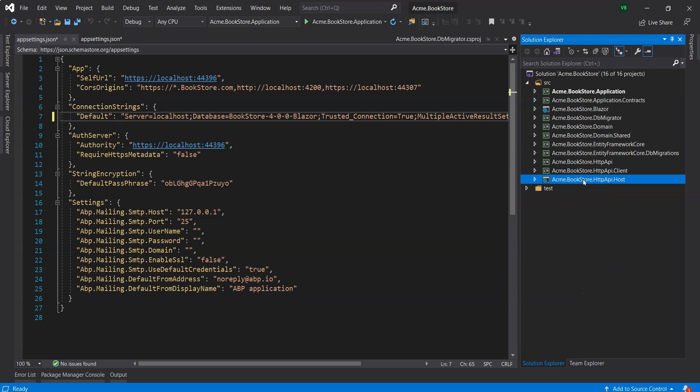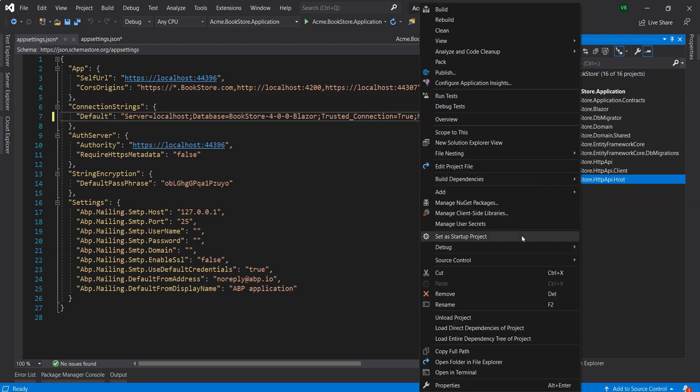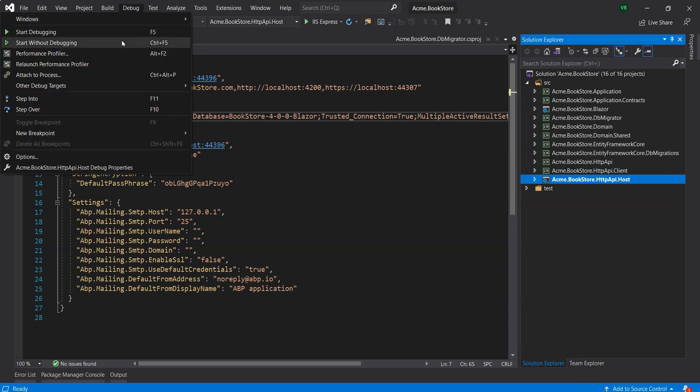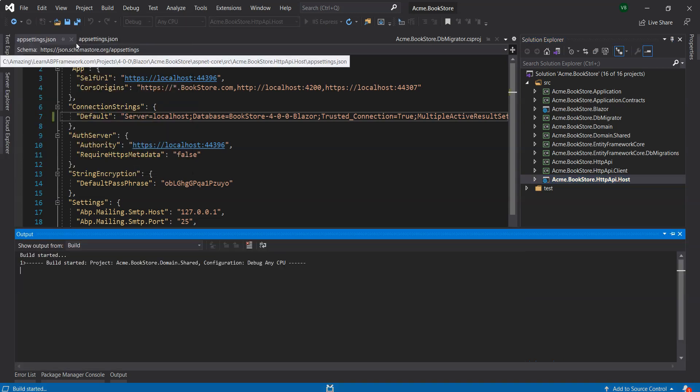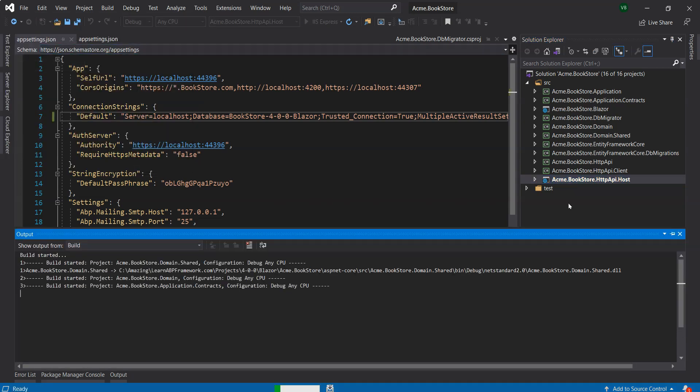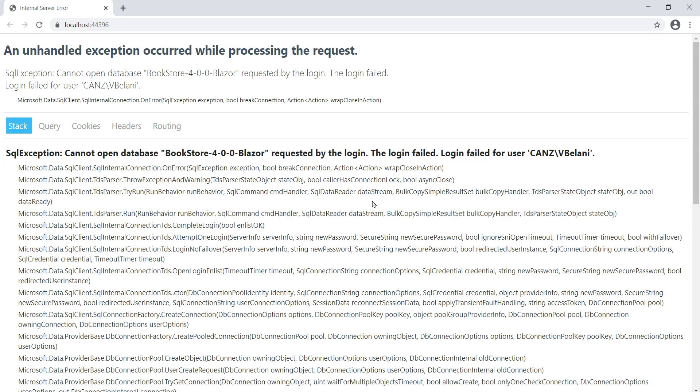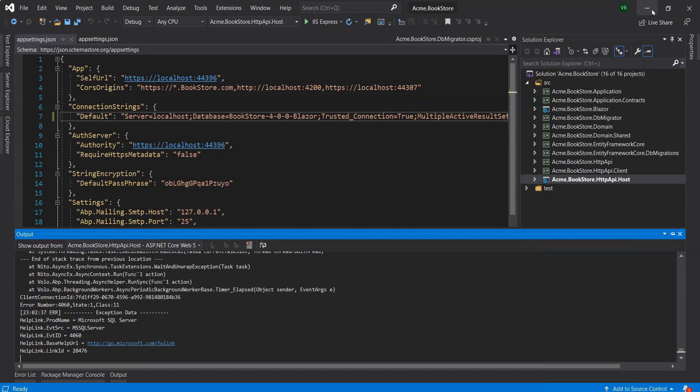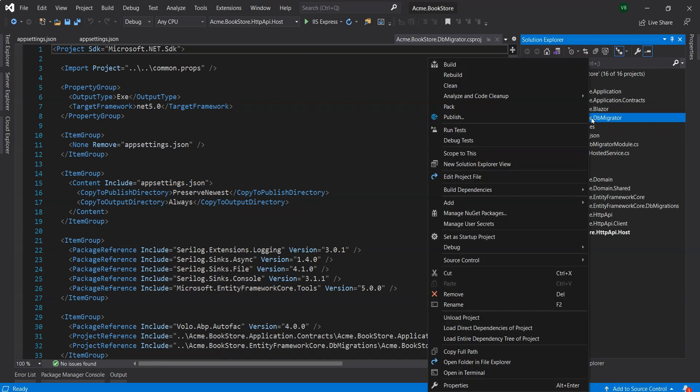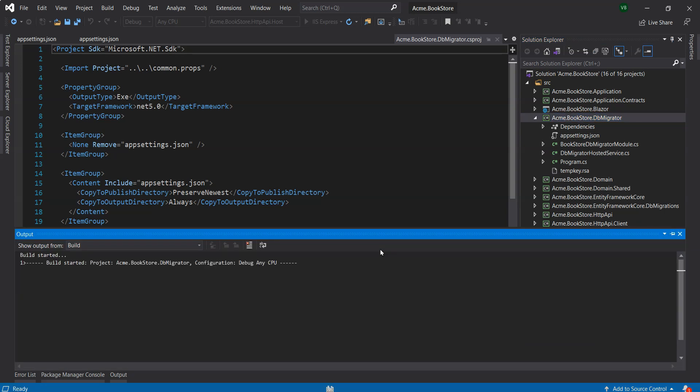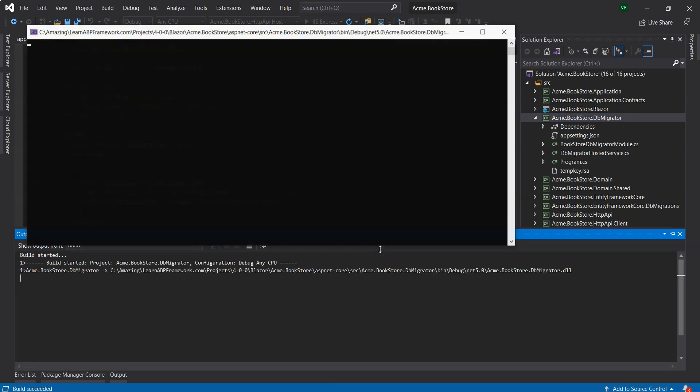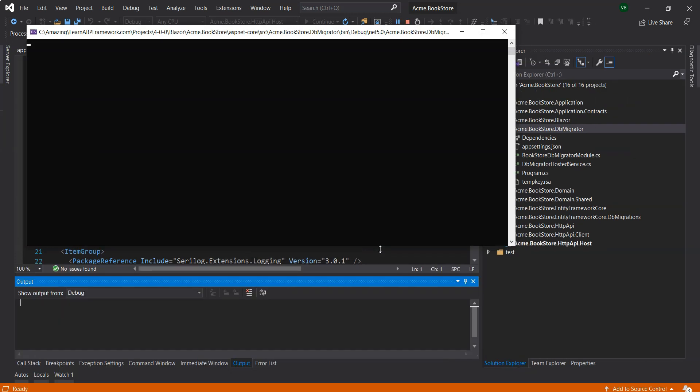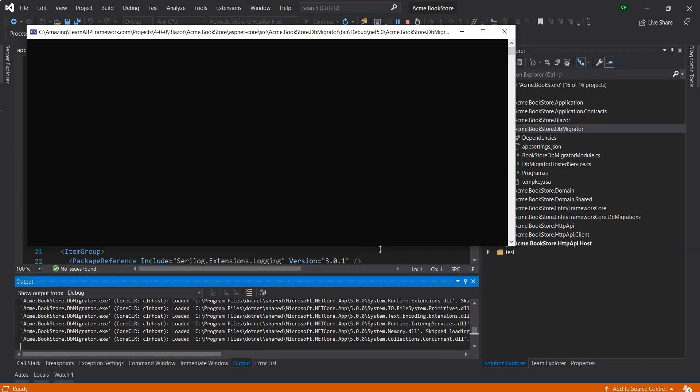Now we can run the application. We will set up the first project as a startup project and start it without debugging. We could also press Ctrl+F5. Looks like we have an error - cannot open BookStore-4.0 Blazer. This is because we haven't actually run the DB migrator, so we might have to run this one first. We have to run the DB migrator to seed the data and create the database tables.